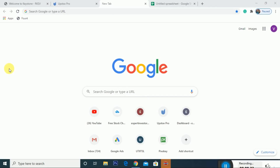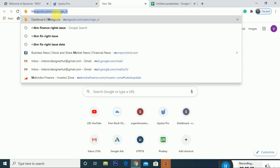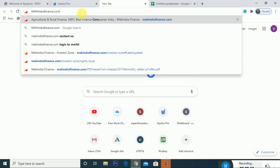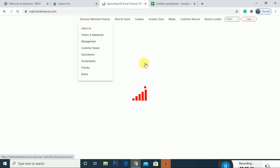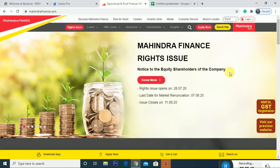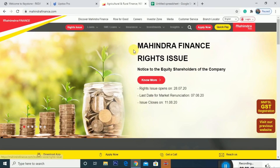There are some basic details about M&M Finance and how to apply for the right issue. We will go to MahindraFinance.com or the company website. You can find the right issue details there under the investor relations section. You can update details there.